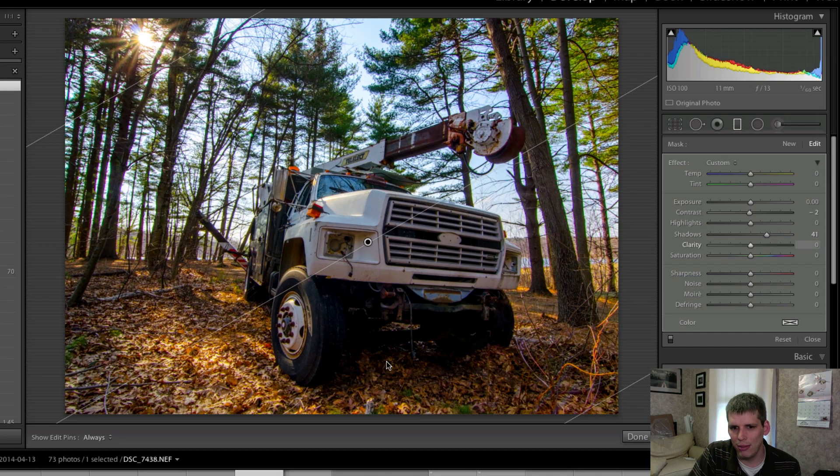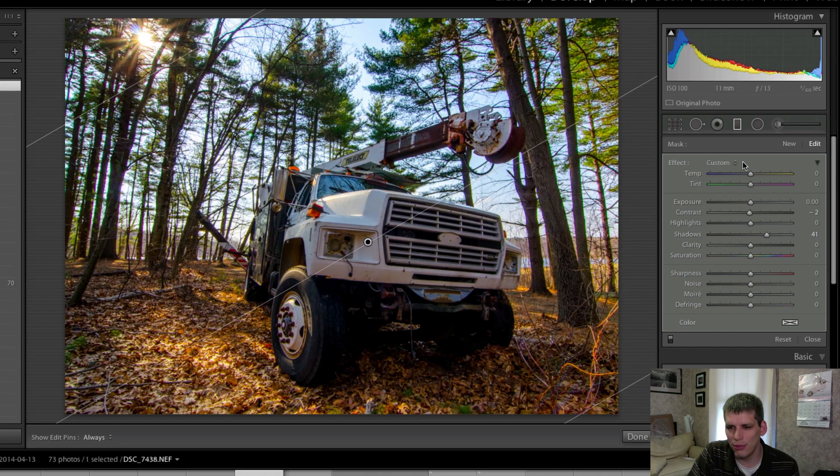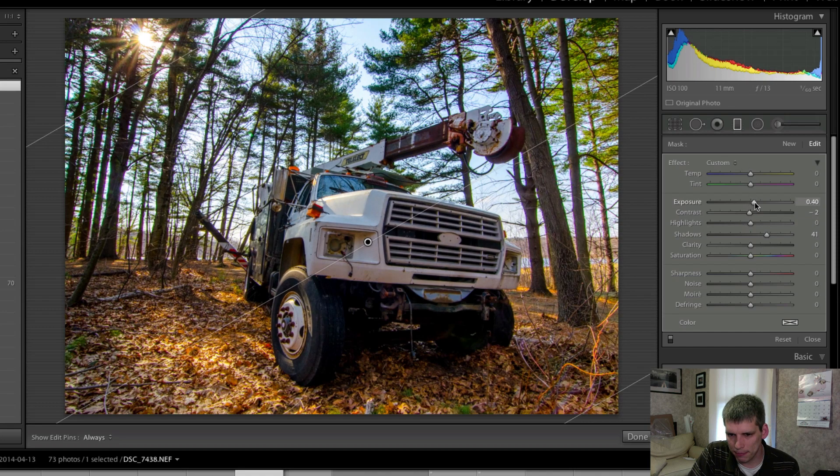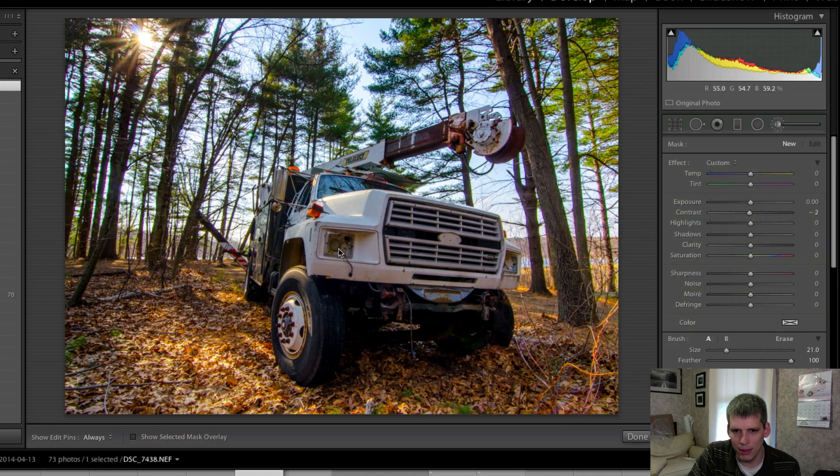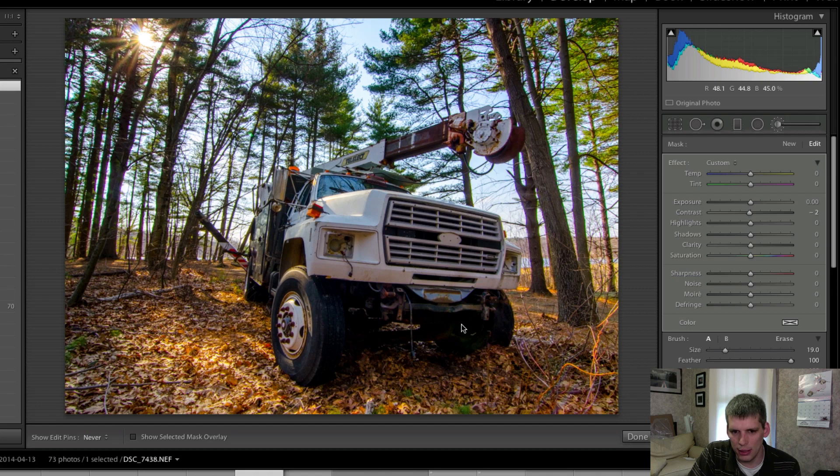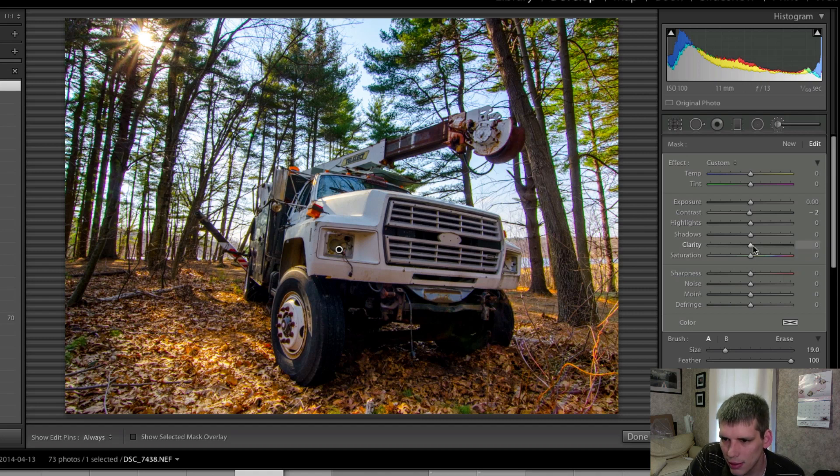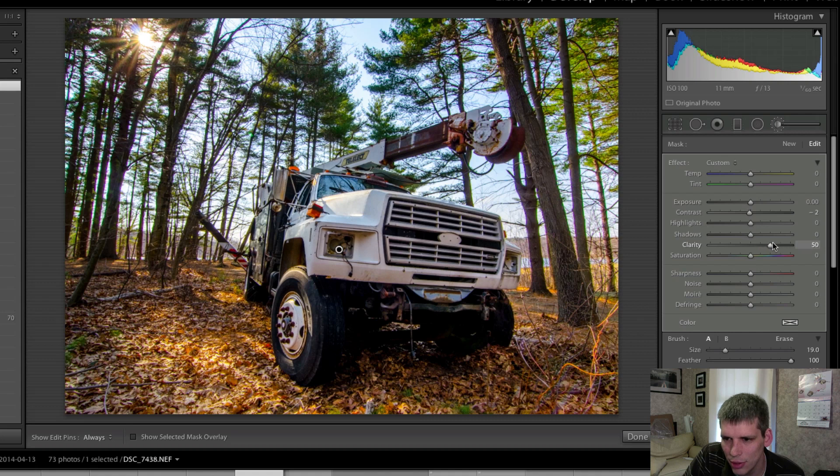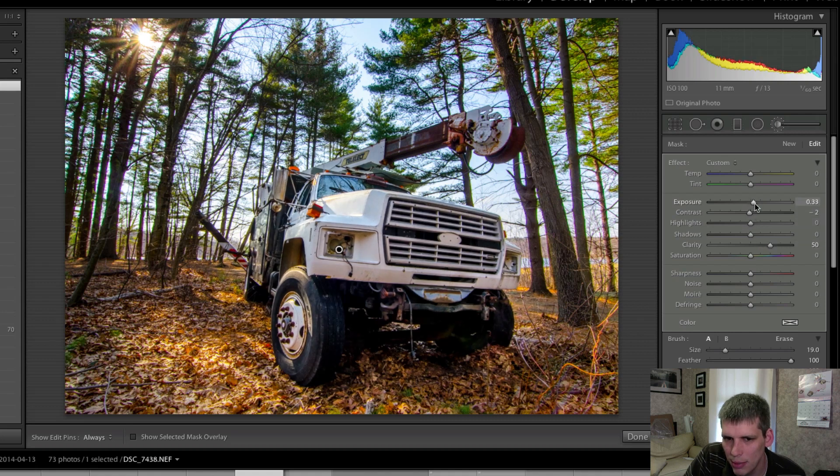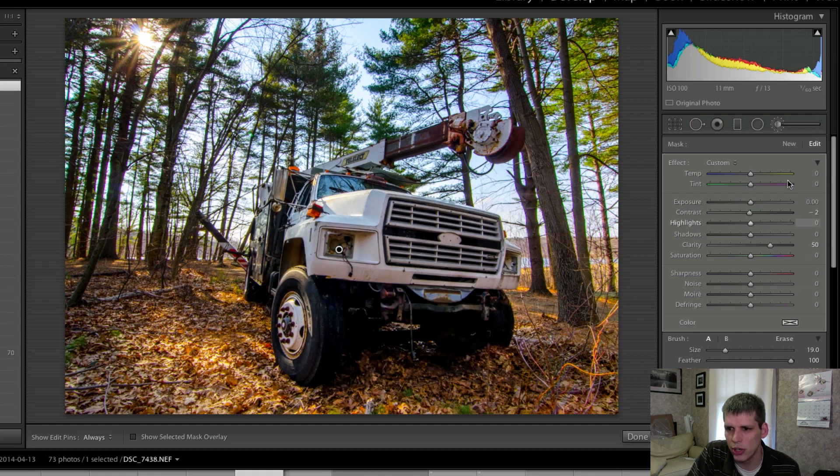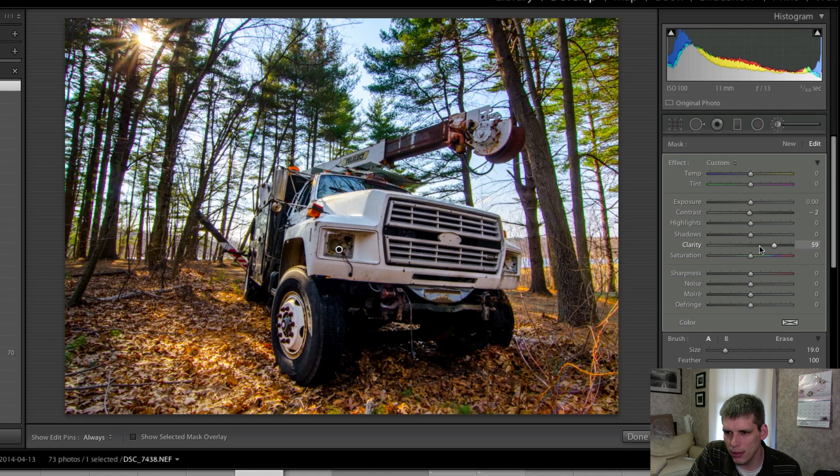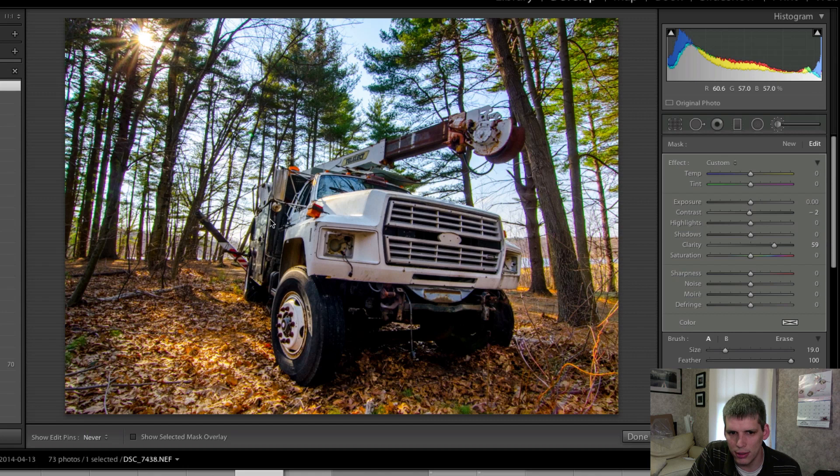And then I'm going to come in with an adjustment brush on the truck itself and we'll see what happens here. I'm going to try adding a little bit of clarity here to the truck to really punch up the detail, maybe a little bit of exposure, no I don't like the exposure change. A little clarity there though really helps add a little bit more detail into the truck itself which I think I'm liking quite a bit.